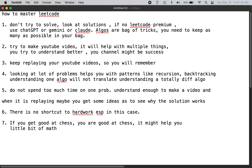Those are my tips to master LeetCode. Let me know if you have any questions, concerns, or suggestions. Please like and subscribe — I appreciate your support. See you in the next video.